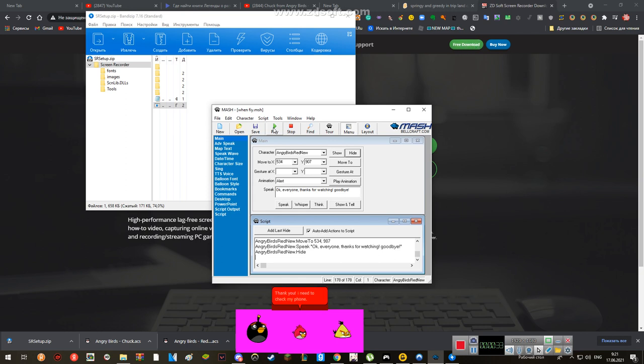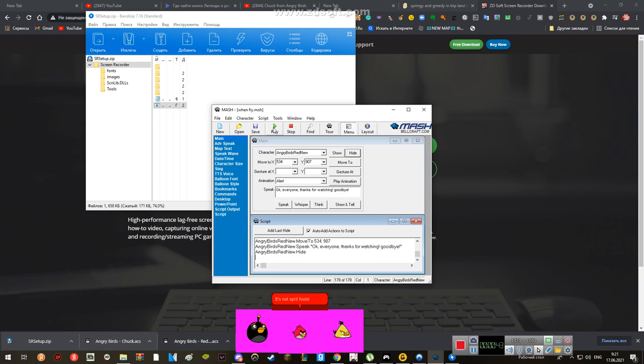I need to check my phone. What? Why is my phone looked like a phone? April Fools! It's not April Fools! Yeah, just ignore the yellow fucking triangle!